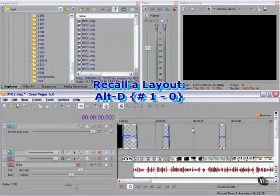Recall the layout by hitting Alt-D and then the number. In this case, Alt-D, 1.